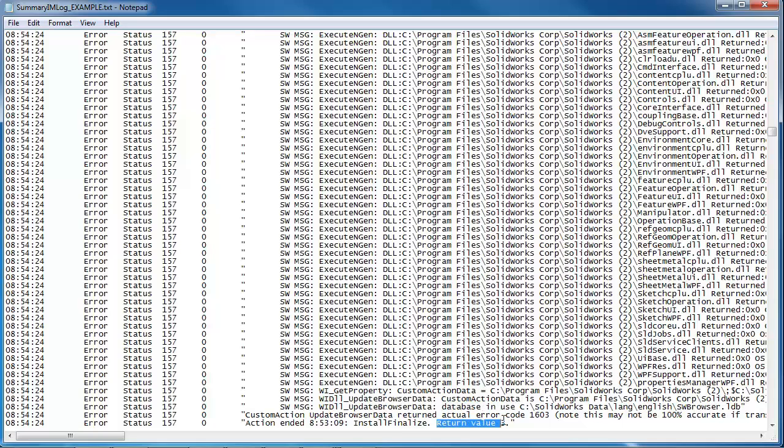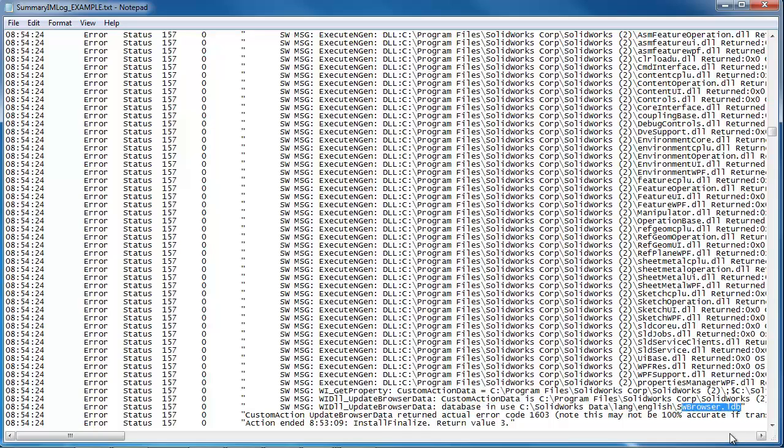And here we see right here database in use. So it's always good to go up two, three, maybe even four lines above the return error to see if there's an intelligible message here. Database in use. And then it points to swbrowser.ldb. That is the toolbox browser that is your database.